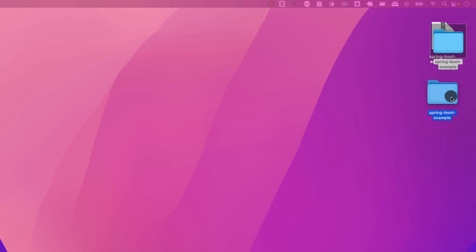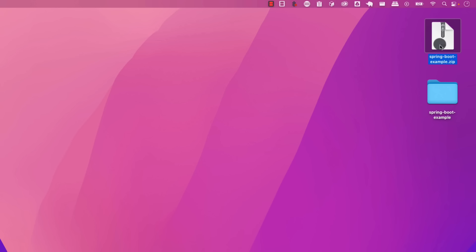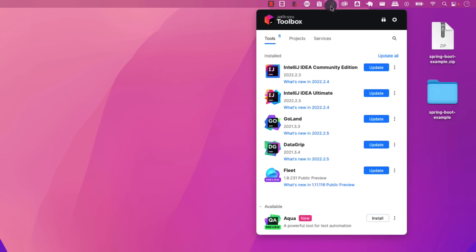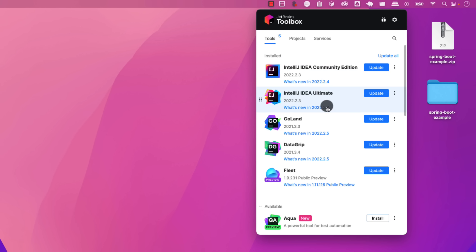Let me extract this folder. Under the description of this video you should find the zip file to follow along with the exact same configuration. For this course we're going to use JetBrains Toolbox alongside IntelliJ Ultimate.